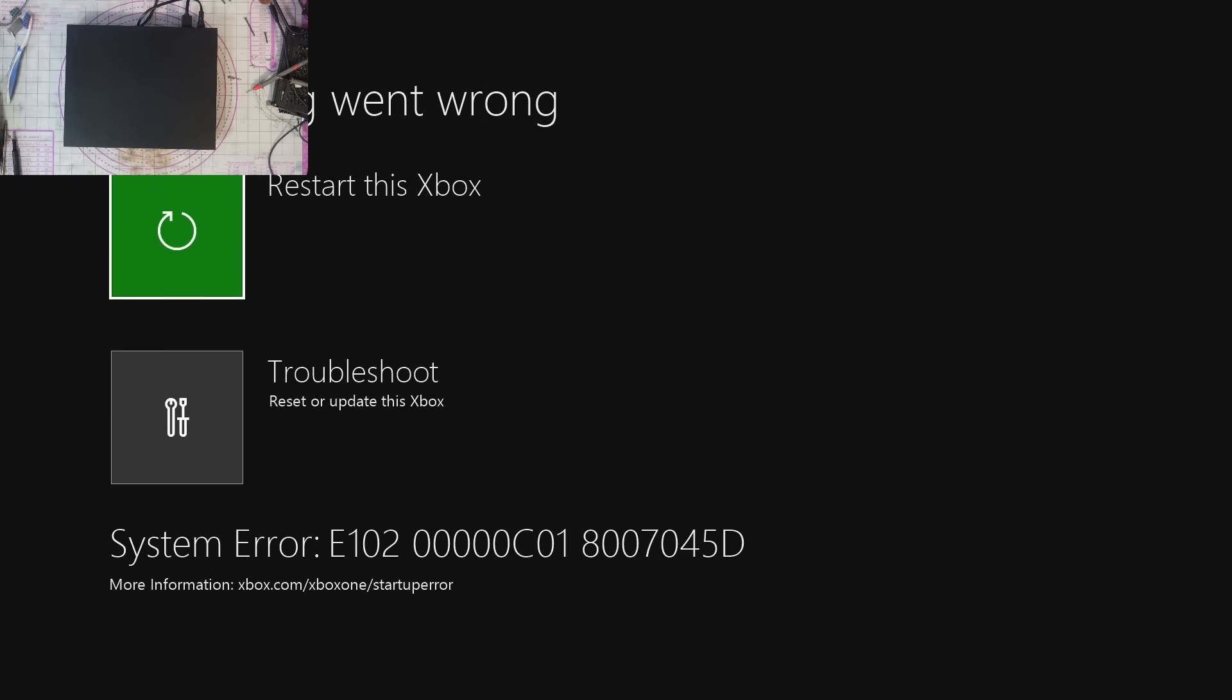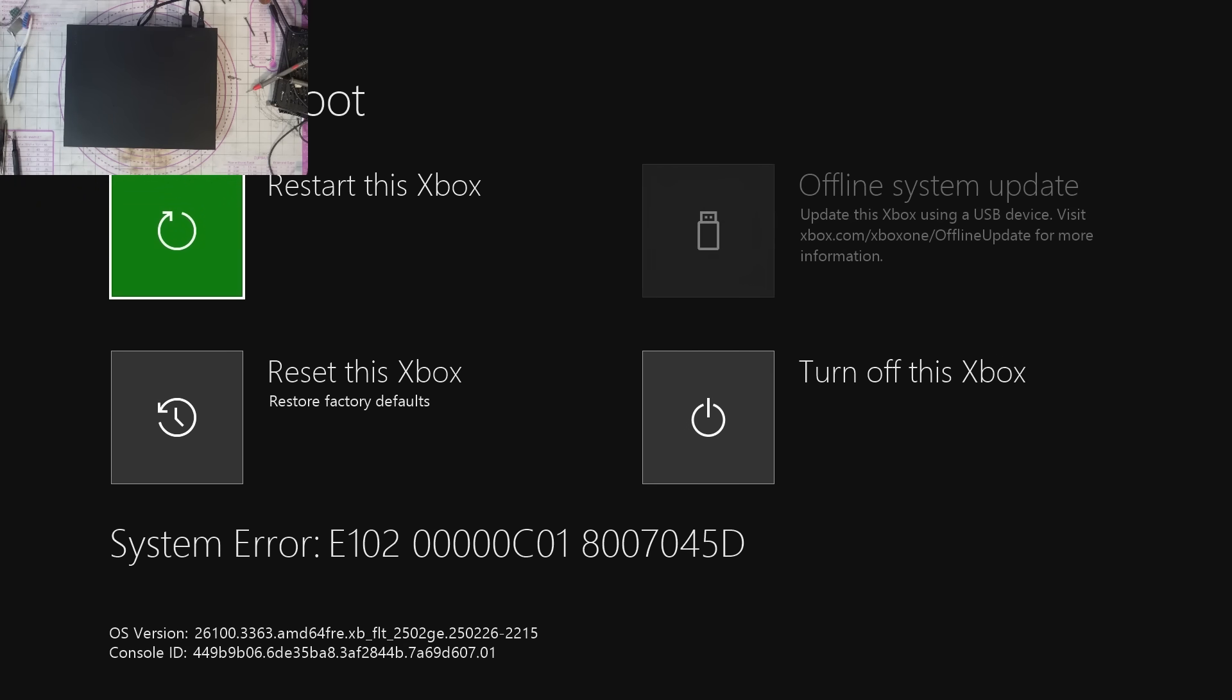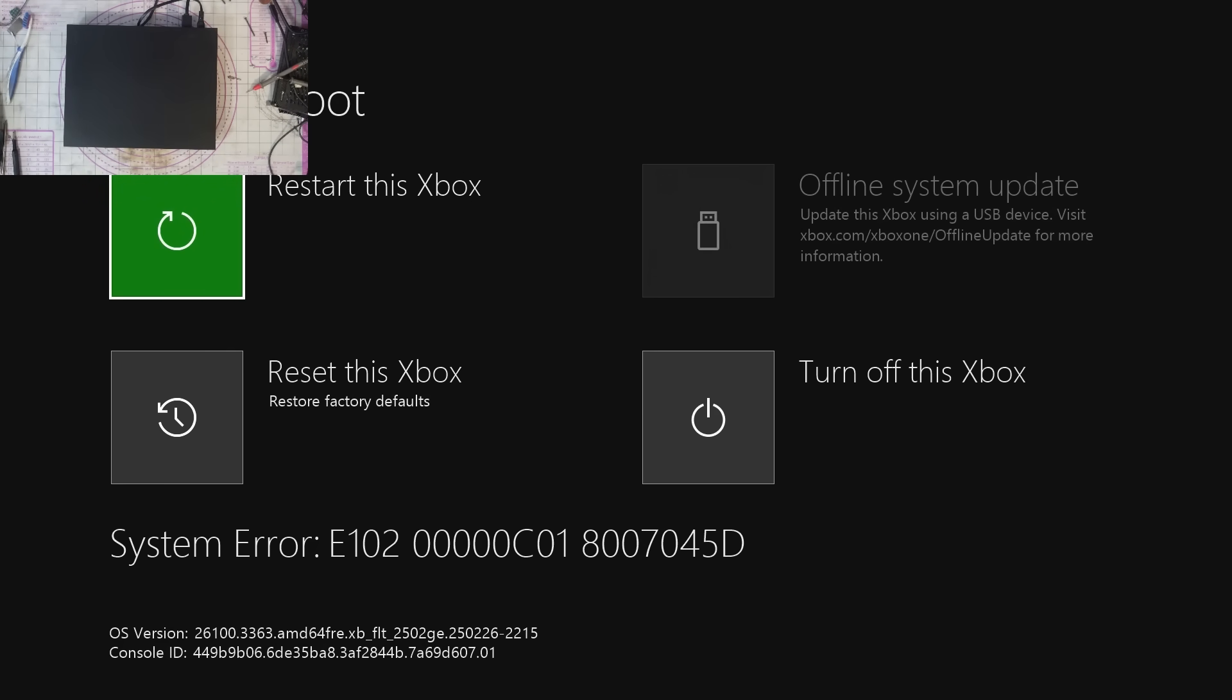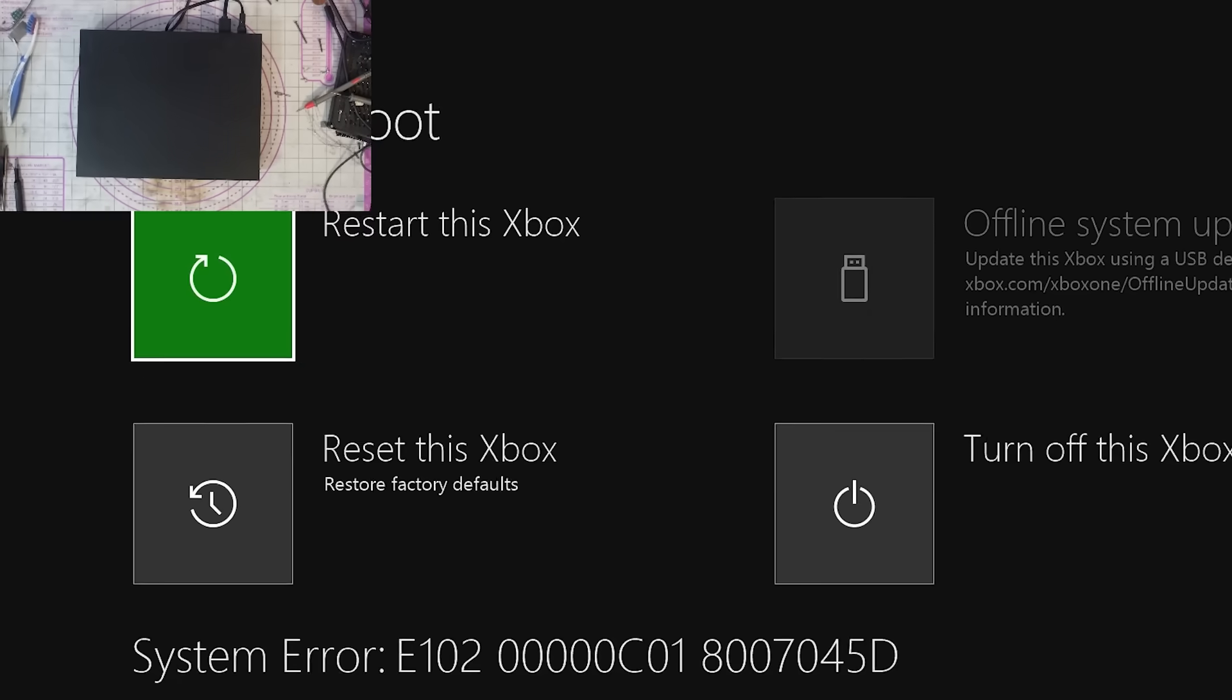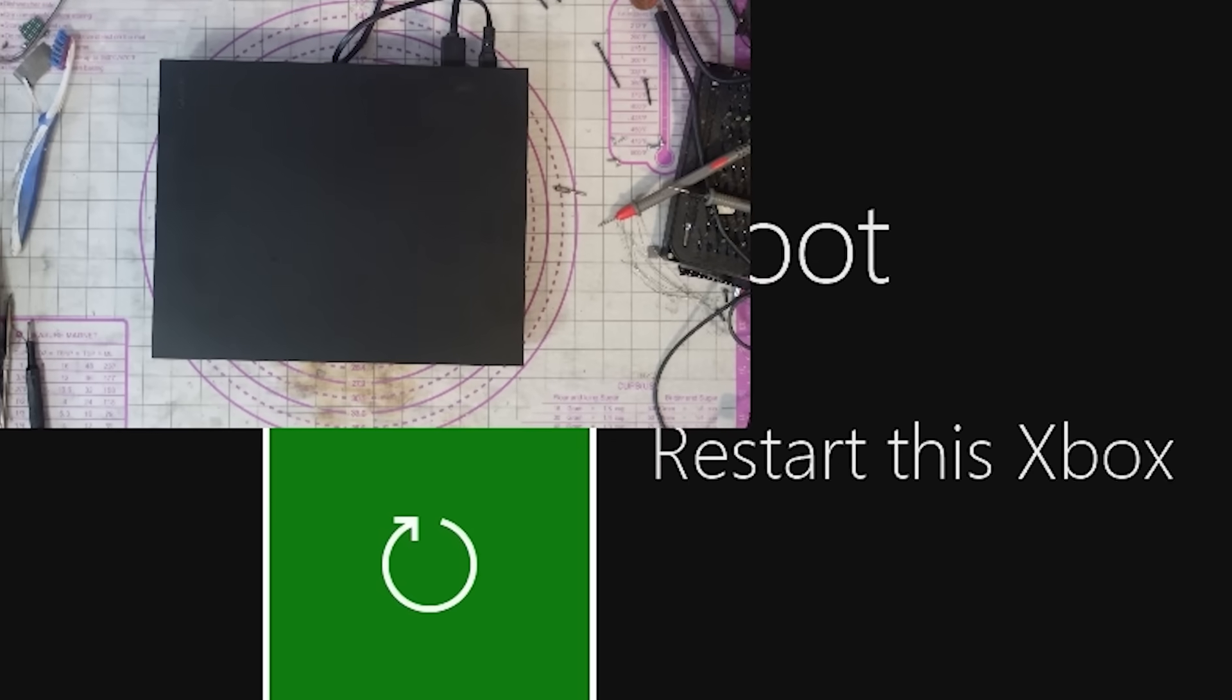I'm going to sync a controller. That took a long while to actually enable the display. If we go to troubleshoot here, we can reset the Xbox, we can restart the Xbox, all of that good stuff. We can't go to offline system update because we don't have a USB plugged in, but we obviously get the error codes and stuff like that.